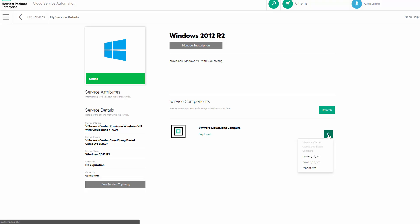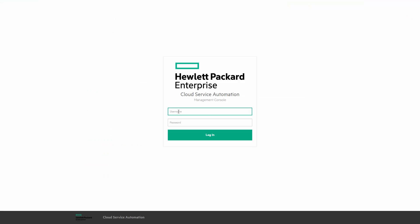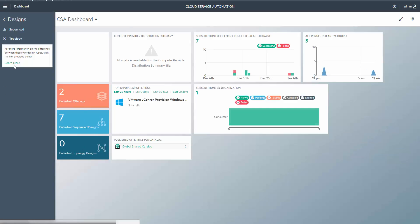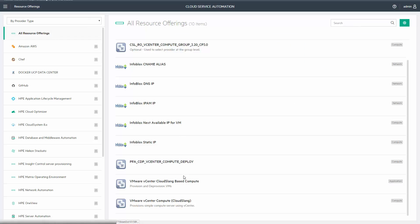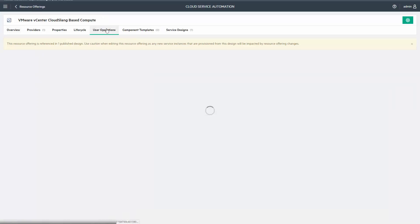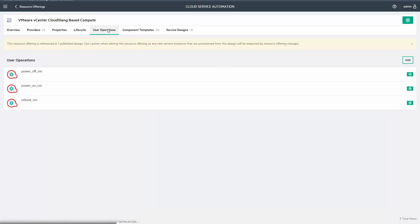You can easily add more user options from the Management Console. Once you log in, head to Designs, Sequence Designs, Resource Offering, and go to User Options. Here you can add a new option using the wizard.